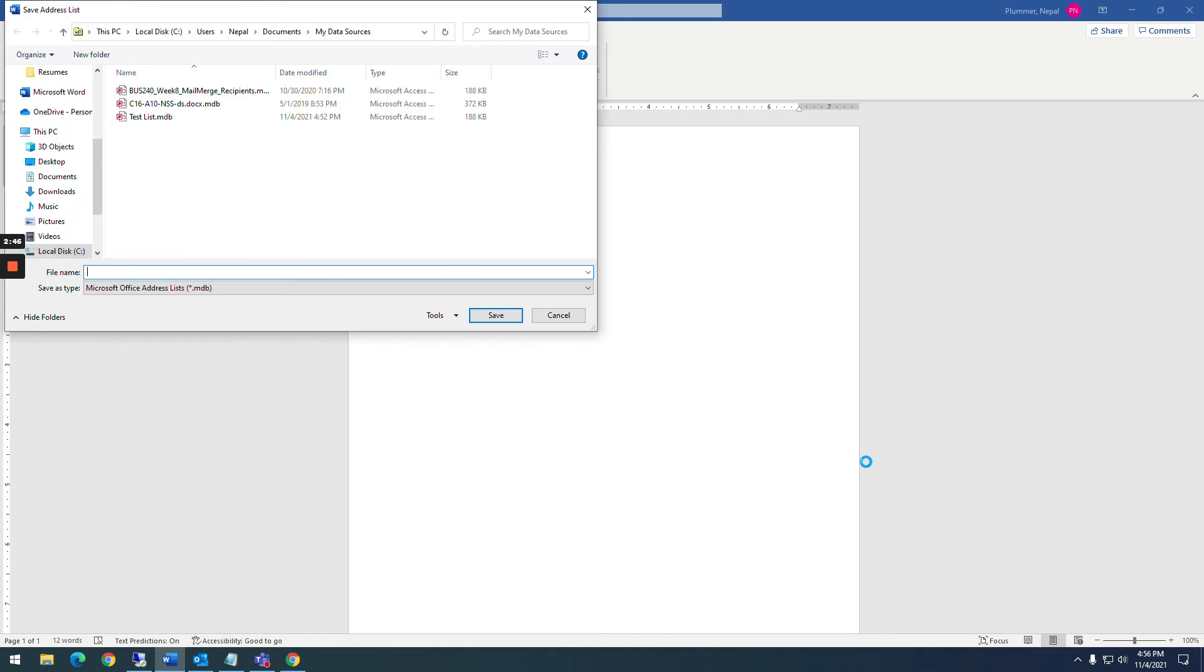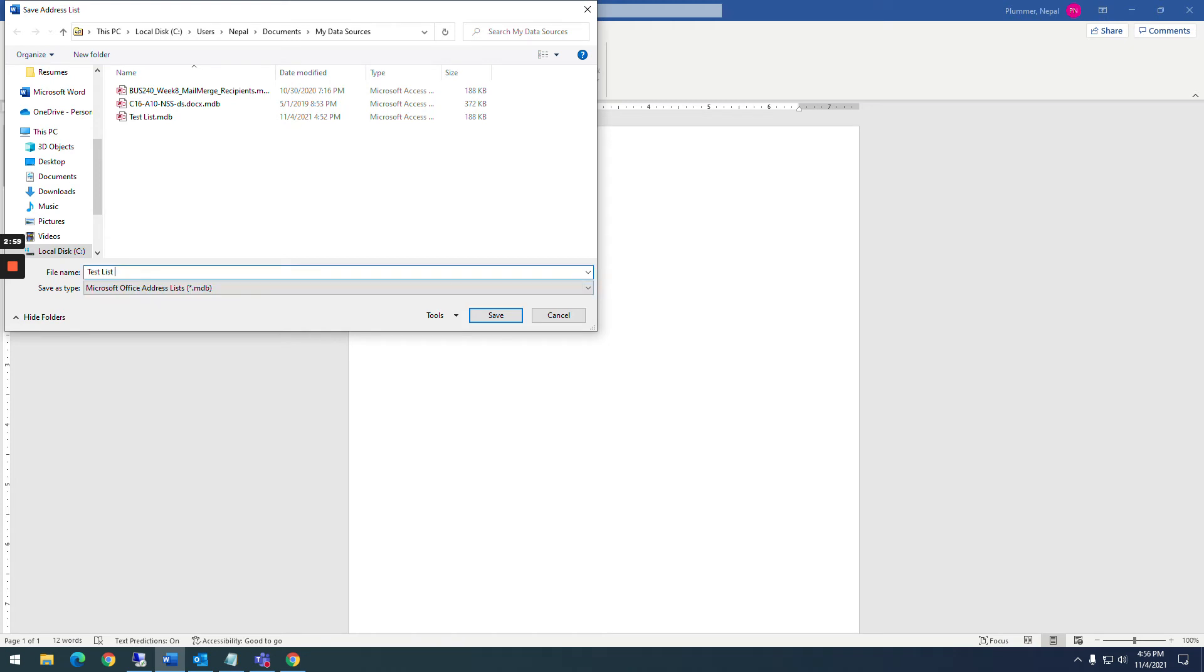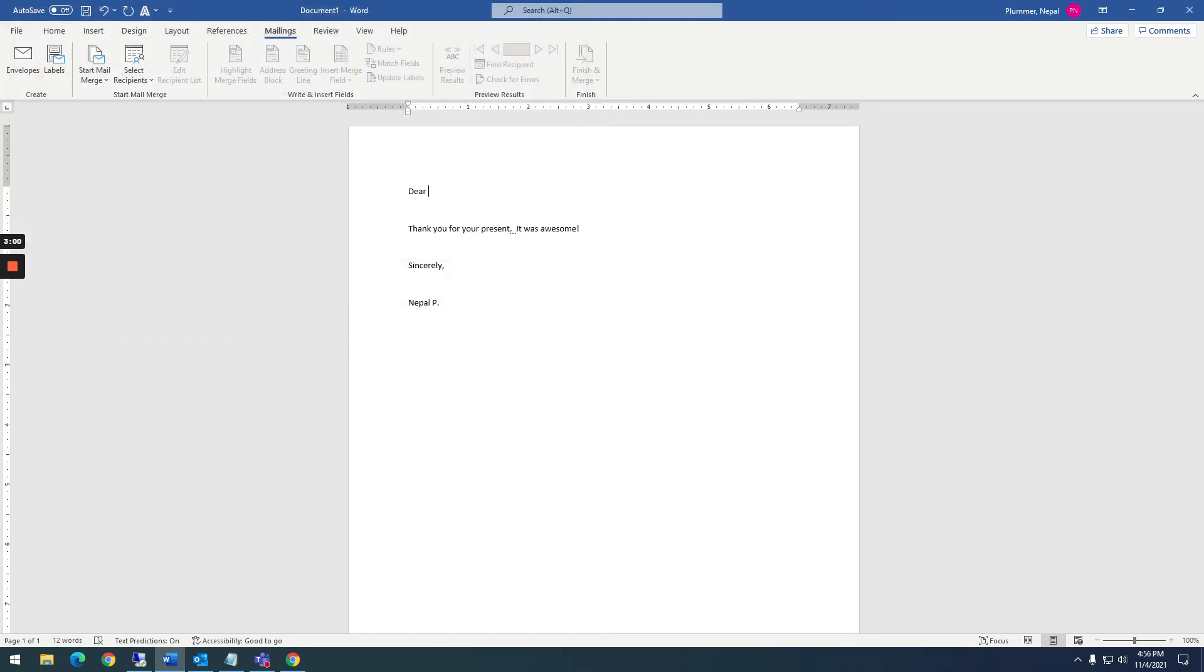This is good for me to just test with. It's going to ask me what do you want to save this list as. It's going to save it as a Microsoft database, an MDB, an Access database. So I'm just going to put test list two.